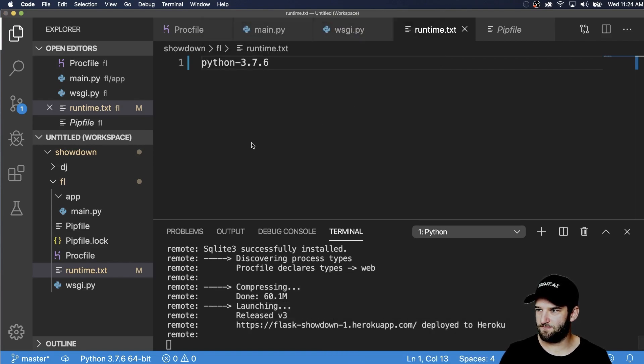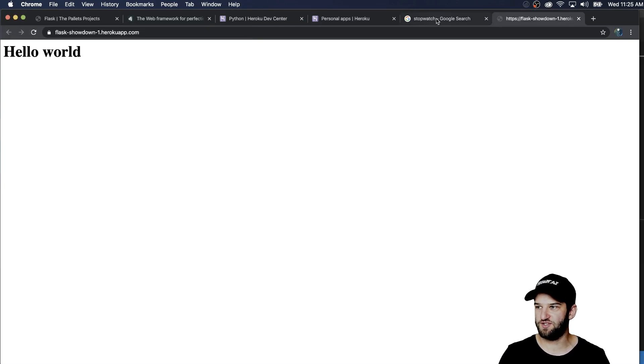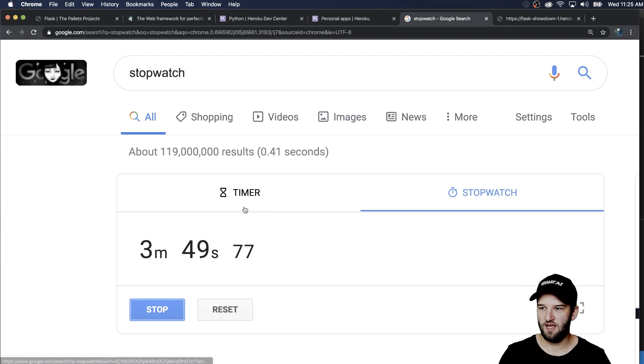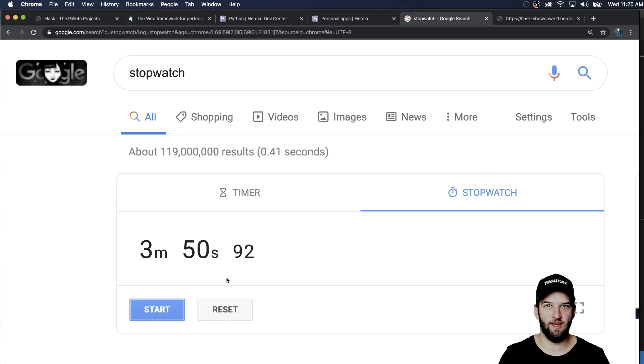So let's go ahead and open that up. And I should just see a hello world here. And sure enough, there it is into production three minutes and fifty seconds. Not too bad.